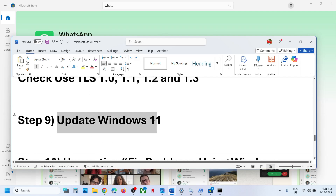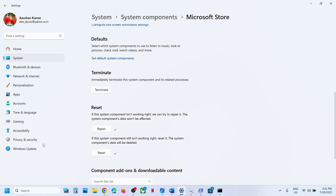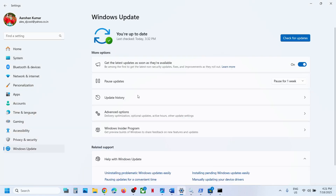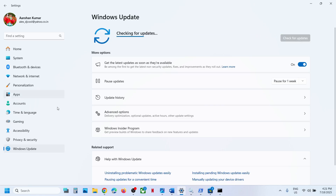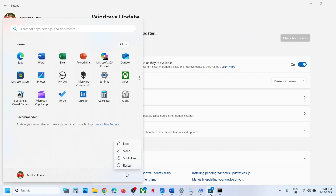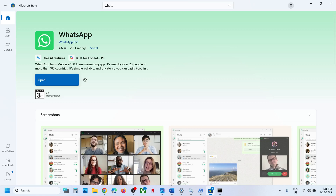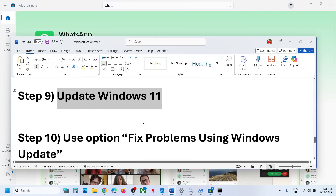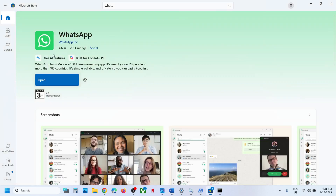The next step is to update Windows to the latest version — this is important. Open Windows Settings, go to Windows Update, and click Check for Updates. Once all updates are installed, restart your computer. After the system restart, open Microsoft Store and try to install WhatsApp.